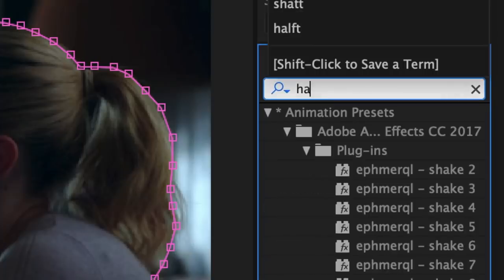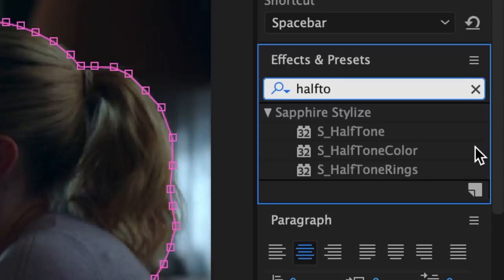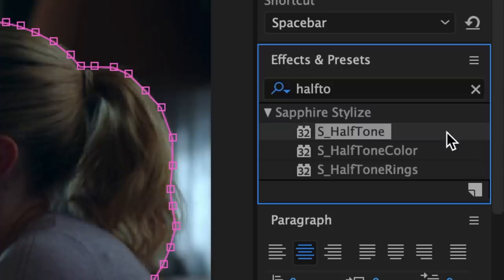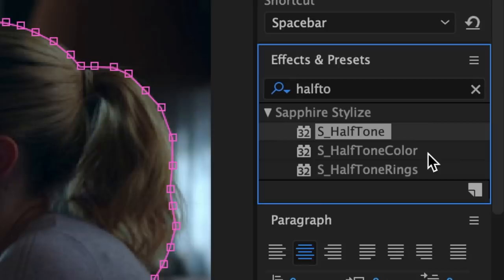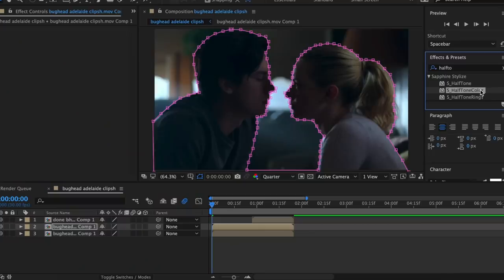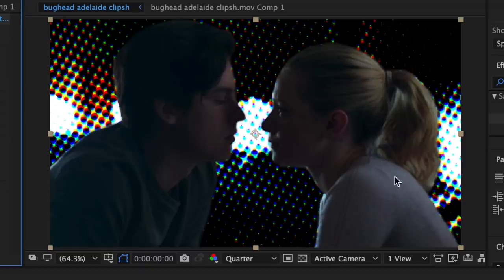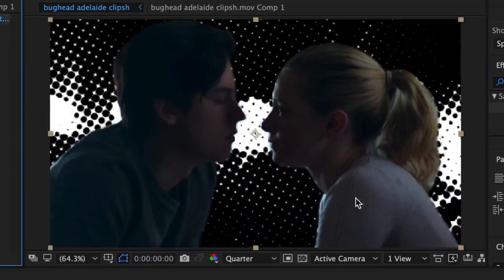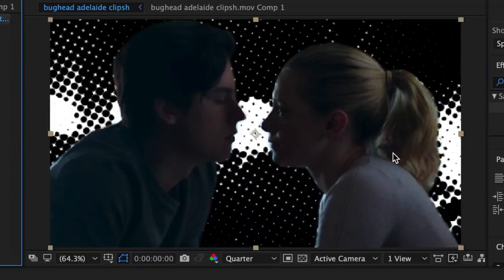Now in effects and presets, look up halftone. This is a Sapphire plugin, so if you don't have Sapphire you won't have this effect. We have two options: you can either use halftone for a black and white effect, or halftone color for a colored effect. I like to use halftone color, so I'm just going to drag that into my bottom clip. And just for reference, this is what the normal halftone looks like.